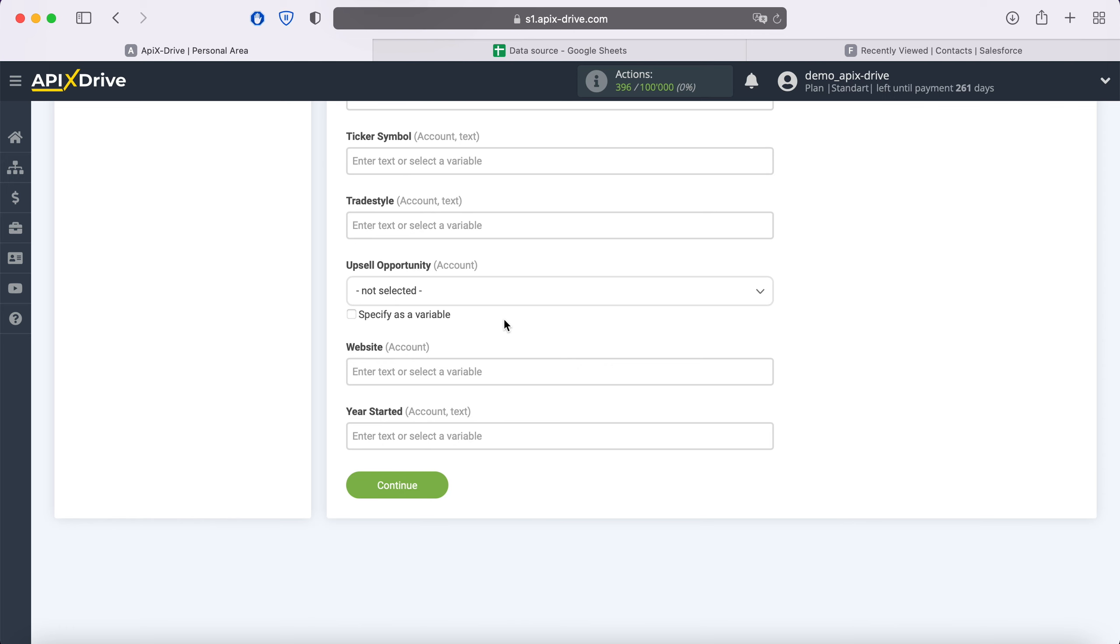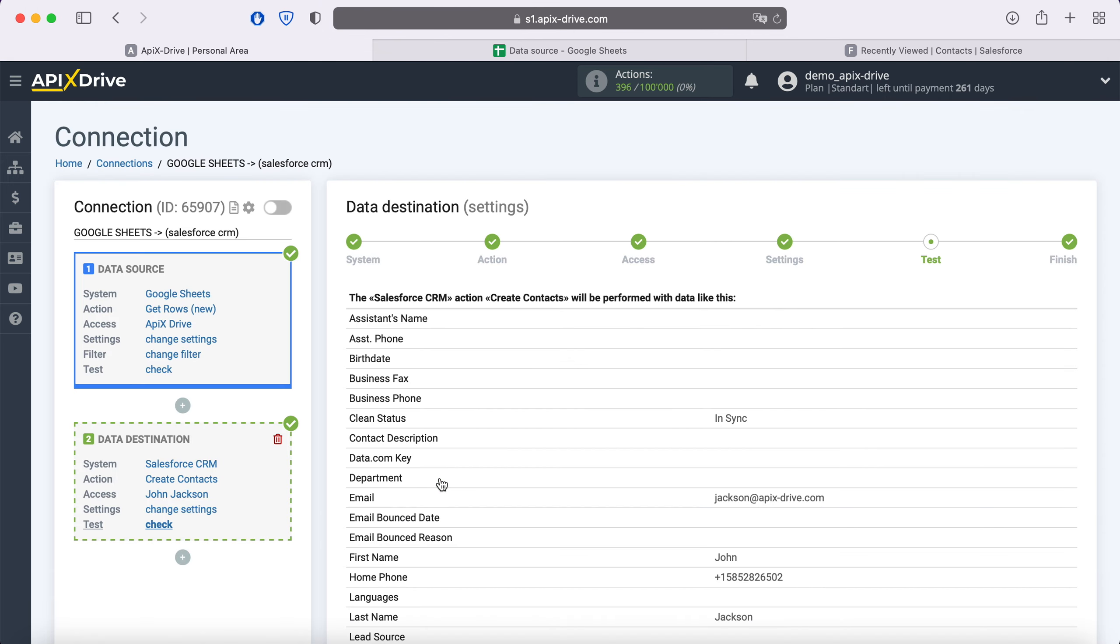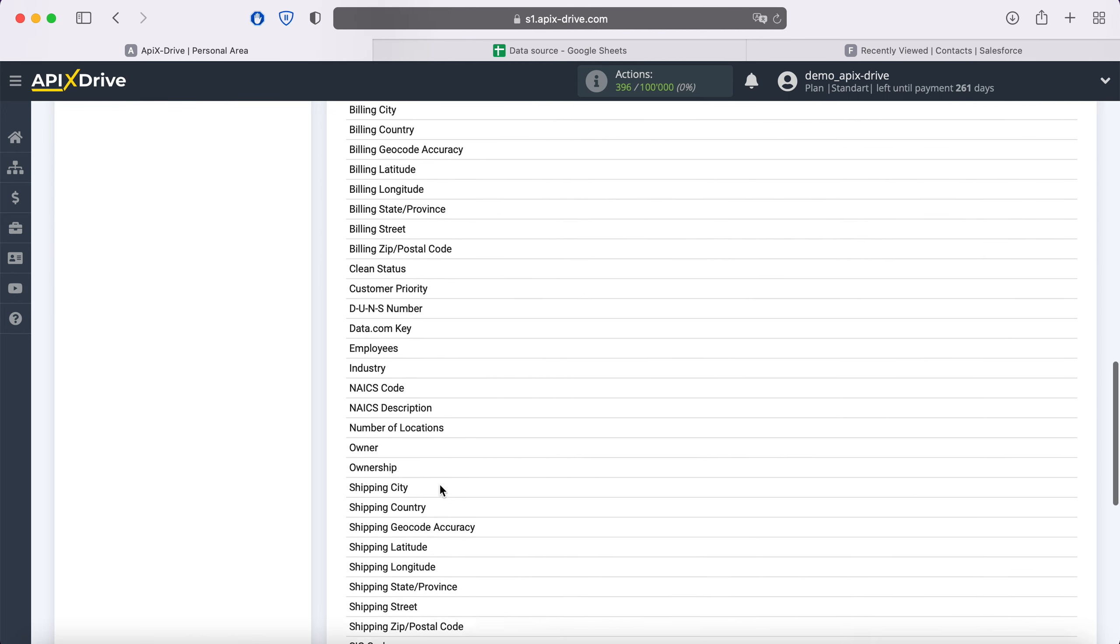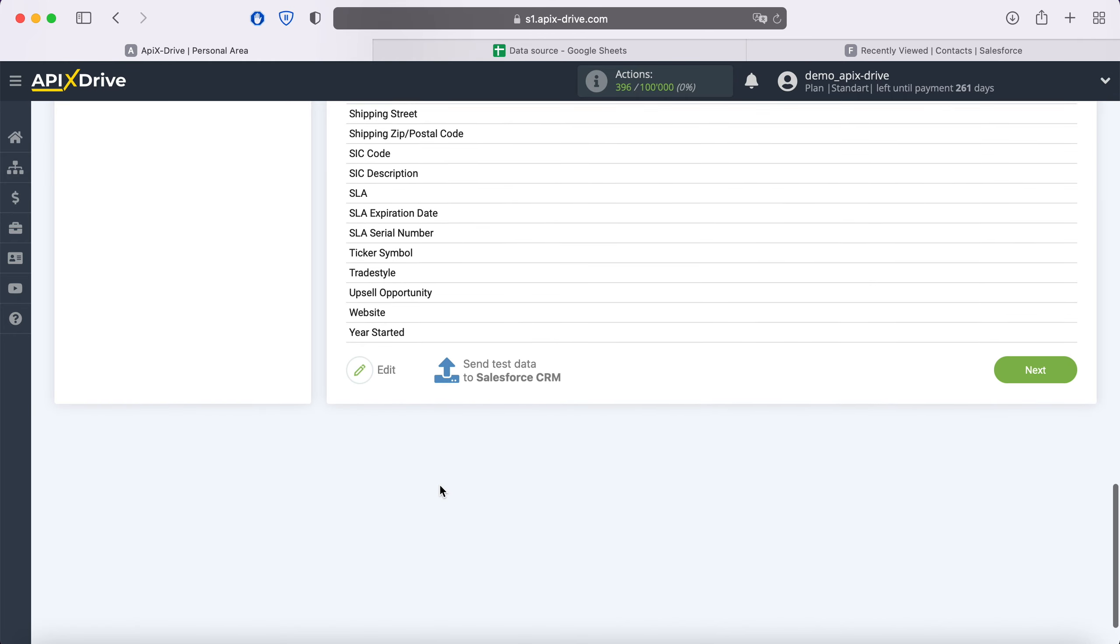When all the required fields are filled, click continue. At this point, you see an example of the data that will be sent to Salesforce as new contacts for each new row from Google Sheets. If something does not suit you, click Edit and go back a step.